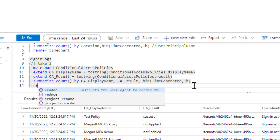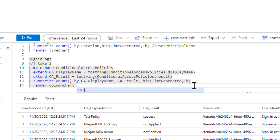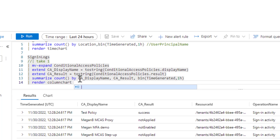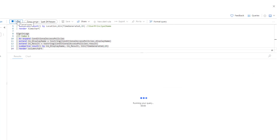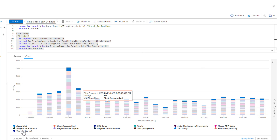This time we render with a column chart. Running the query, we can see every policy listed on an hourly basis, and each policy has a count for success, failure, and other different outcomes.